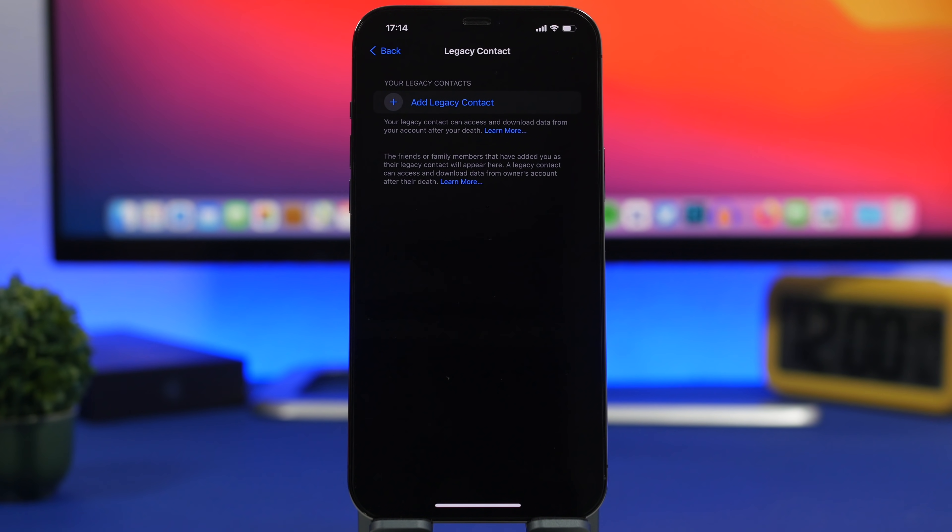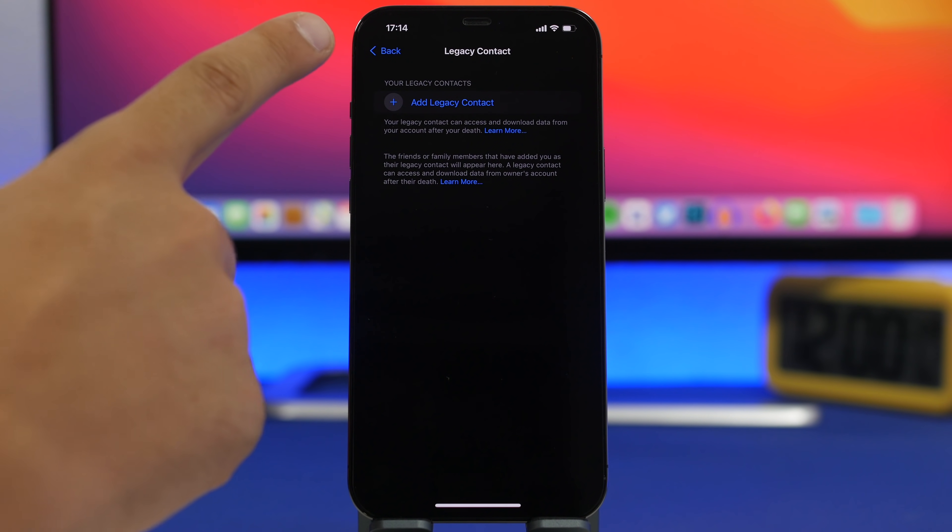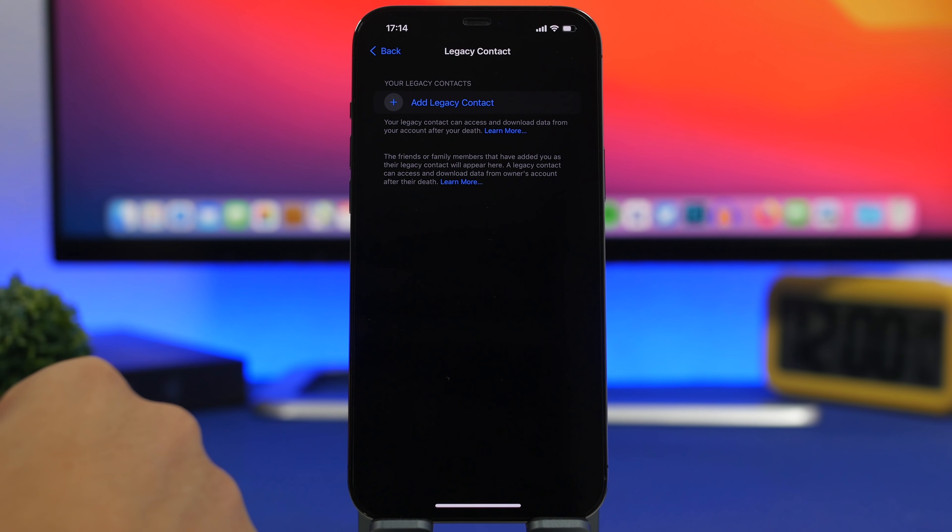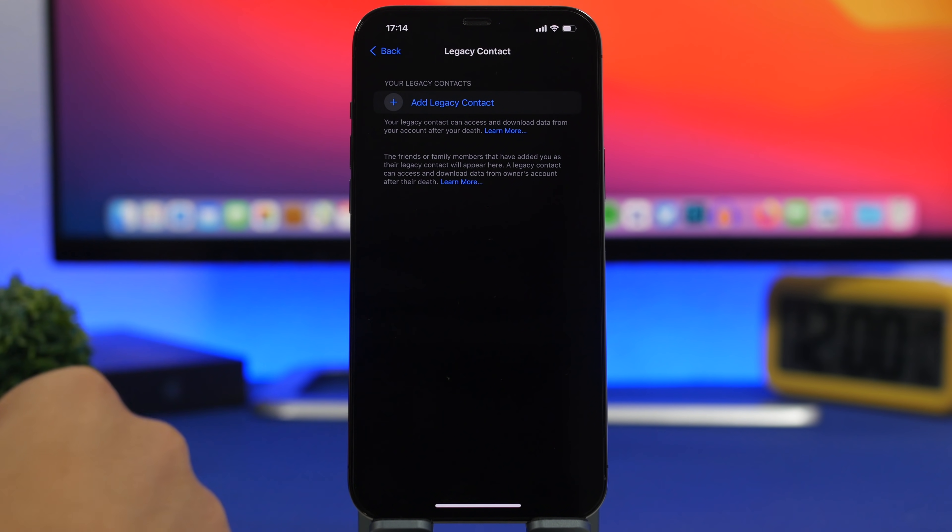Another great new feature of iOS 15 is legacy contact. You can find that by going to the top of your settings, tap on your Apple ID and then go to password and security. You will find there legacy contact.